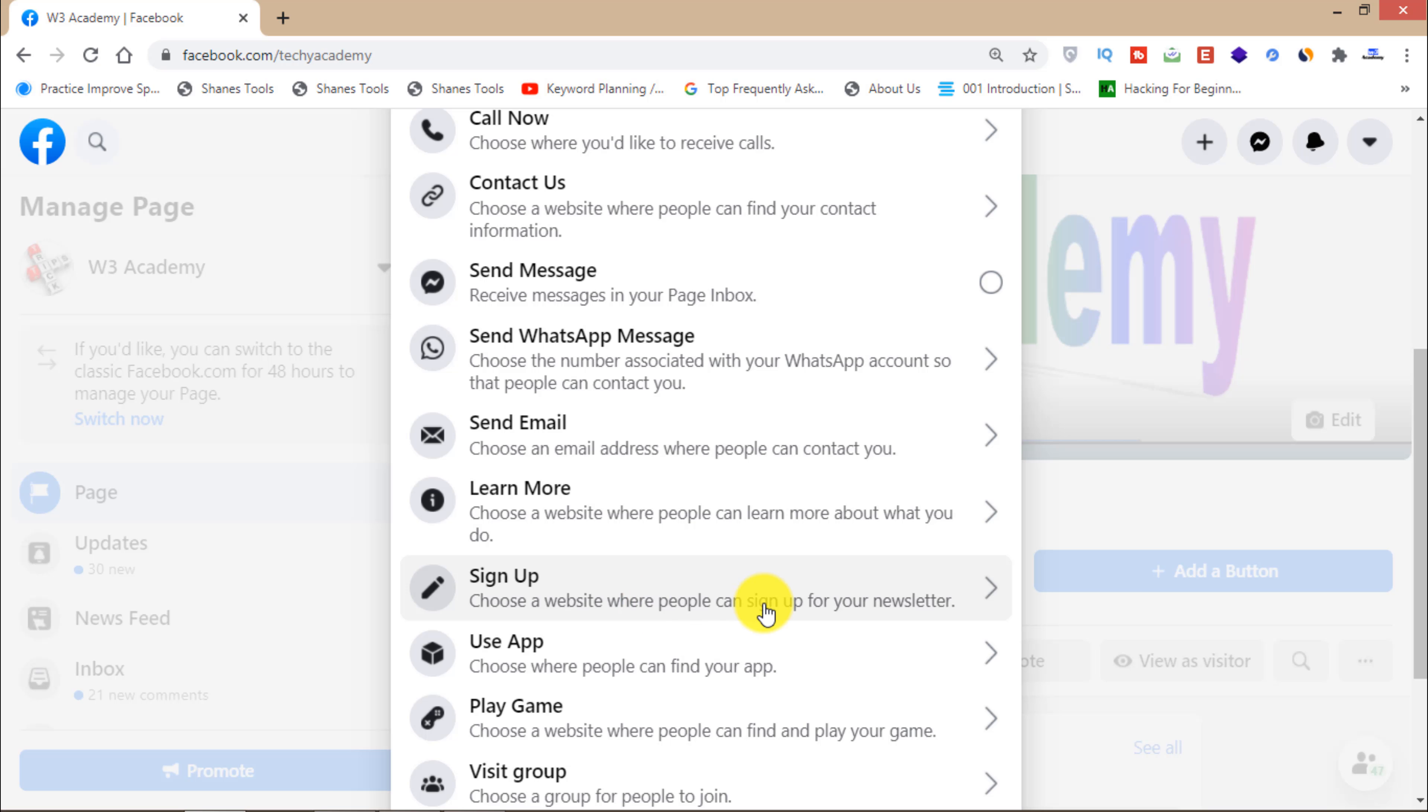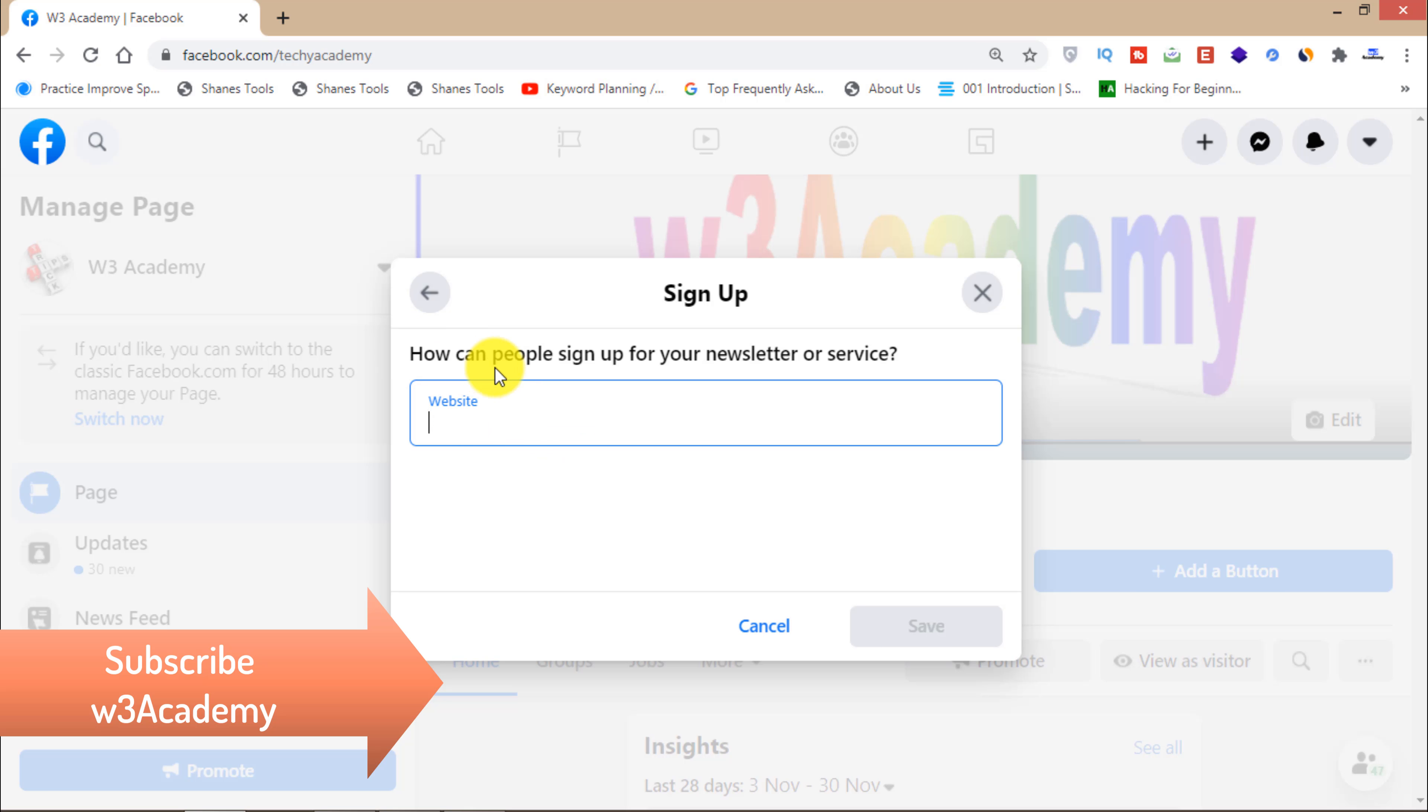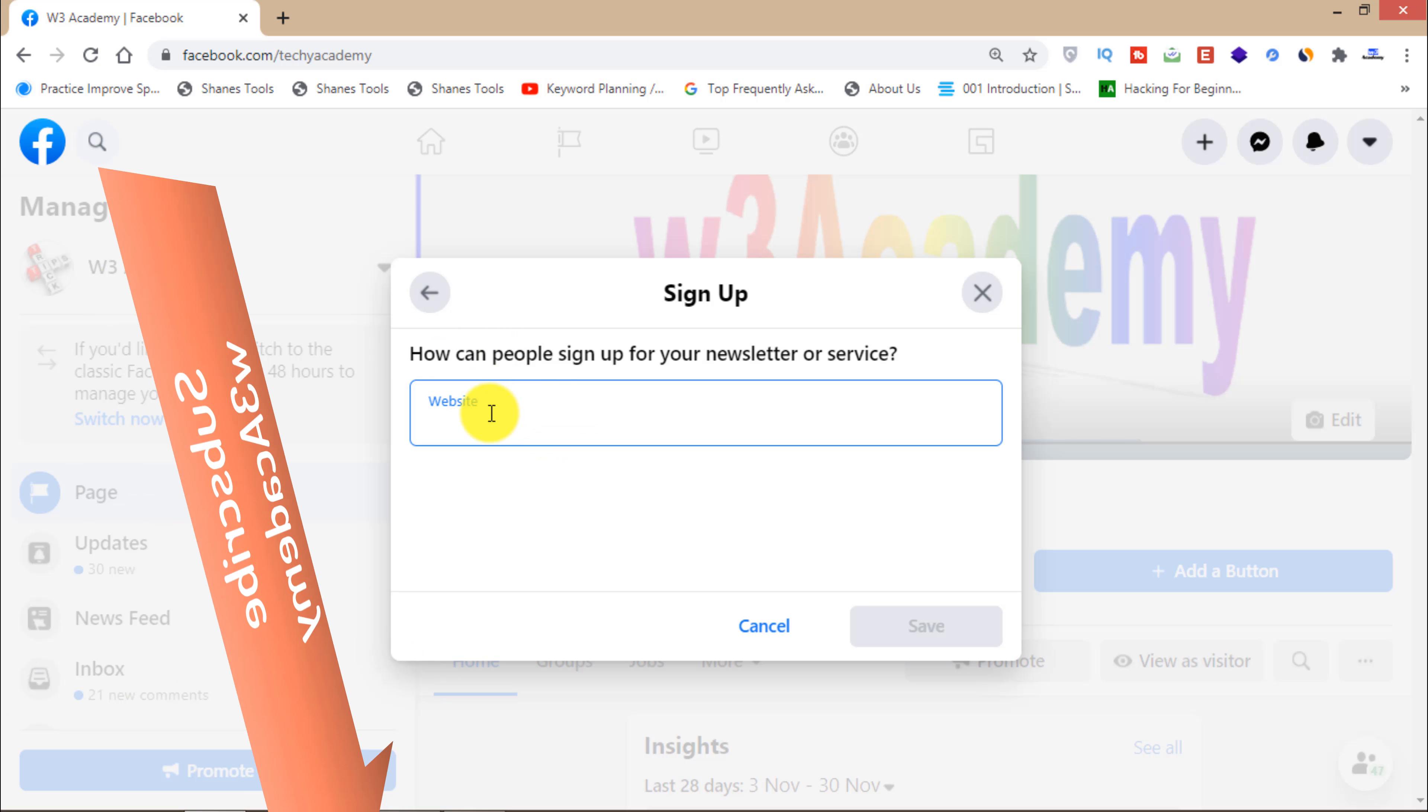Choose a website where people can sign up for your newsletter. You'll have to add this button and then add your website link.